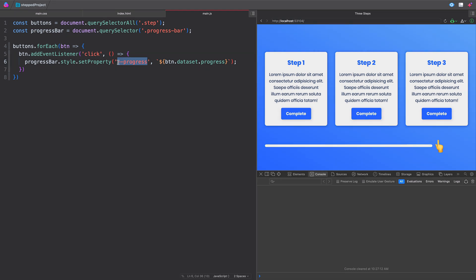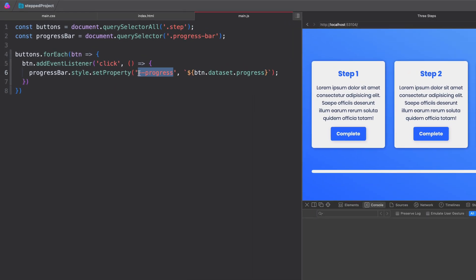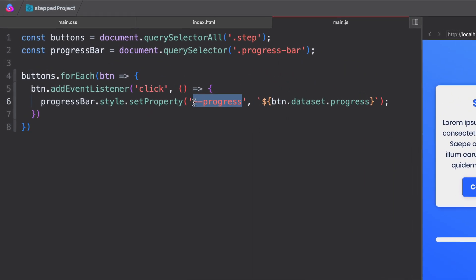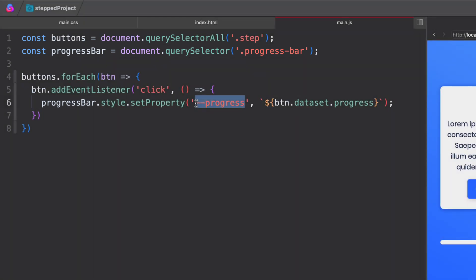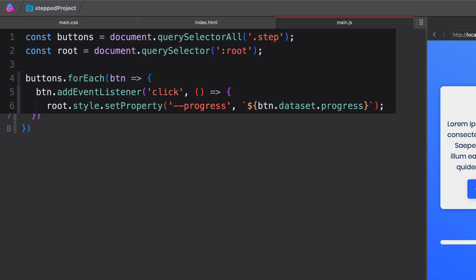Hey, future Chris here. I was editing this and realized I probably should have called out one thing, which is since we selected that progress bar and we're updating the variable on that progress bar, only the progress bar actually gets that variable changed. So if you want to change the variable for the entire document or your entire site, you actually need to update the root itself. So let me go ahead and drop in a screenshot here of what that would look like.